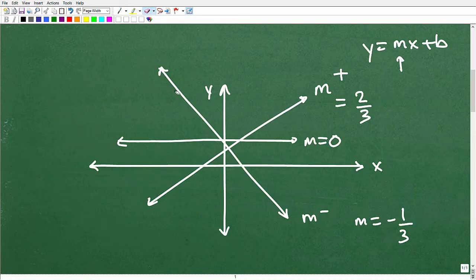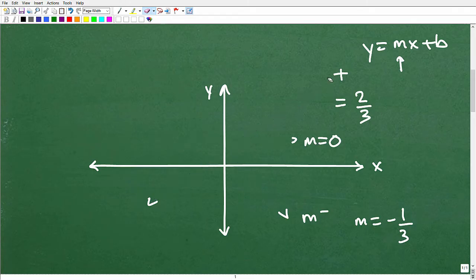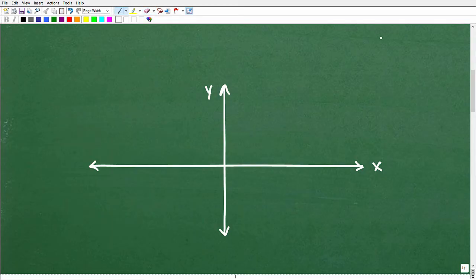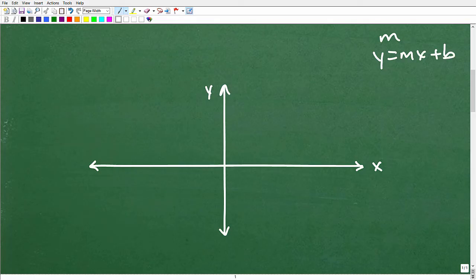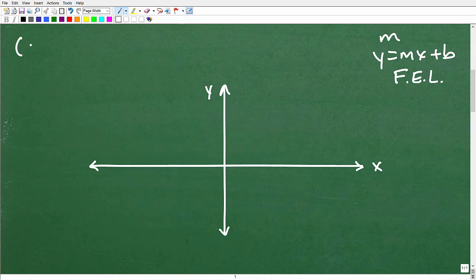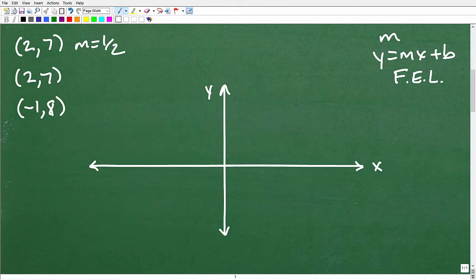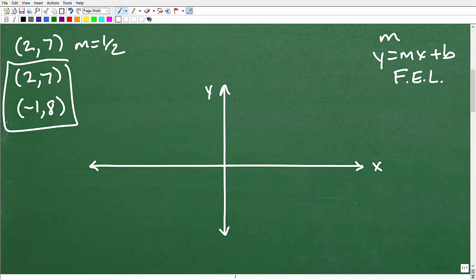These are the fundamental prerequisites when studying scatter plots. You need to understand slope, how to graph lines using slope-intercept form y = mx + b, and how to find the equation of lines. For example: find the equation of a line that passes through the point (2, 7) and has a slope of 1/2.